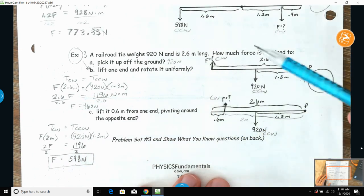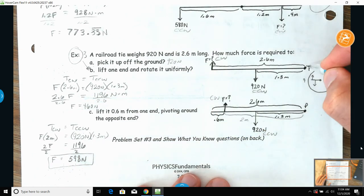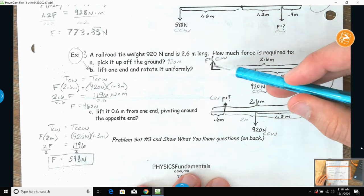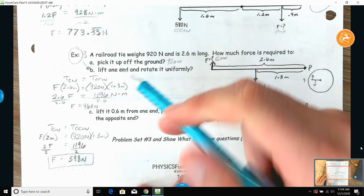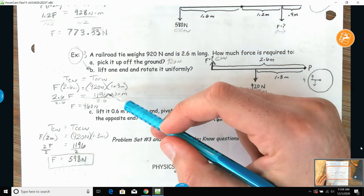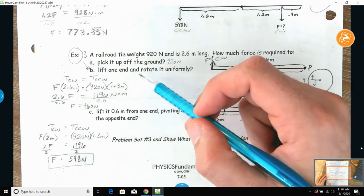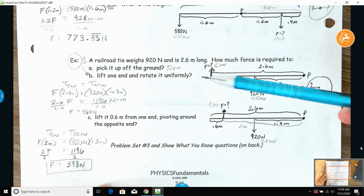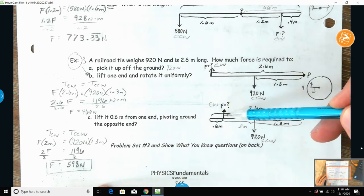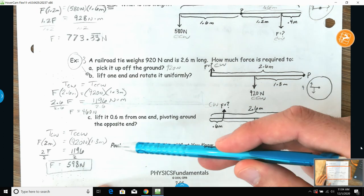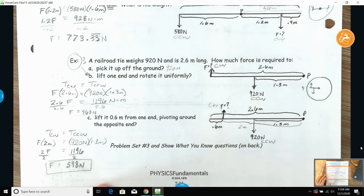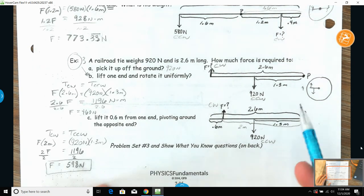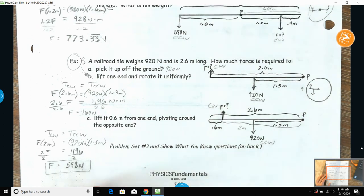Thinking about a door: when the handle is farther away, it requires less force to open. This is how much torque you need to match in order to rotate the object uniformly. With a shorter lever arm you need an increase in force. We want to apply as little force as possible, which is why handles are placed at the farthest end.